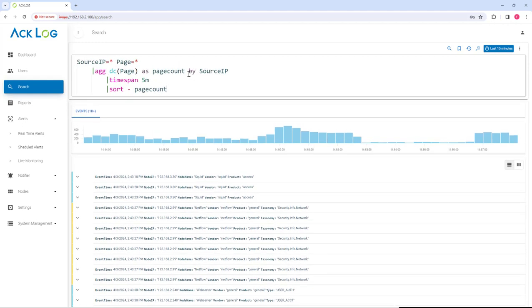To identify potential web scan activities, we can use a query like this one. In this query, we are aggregating the distinct count of pages requested by each source IP.